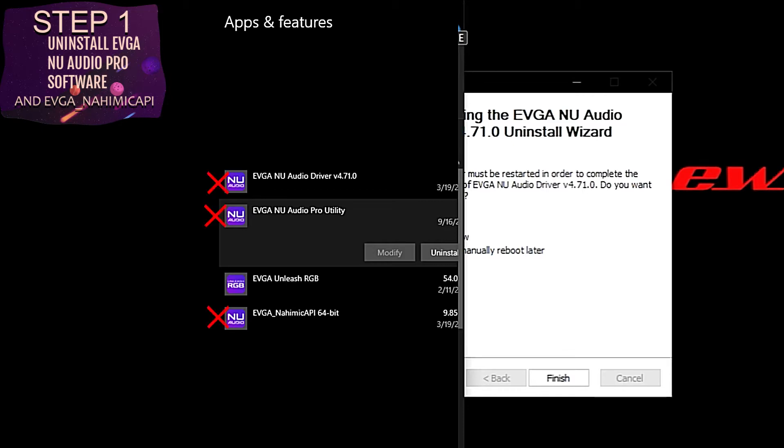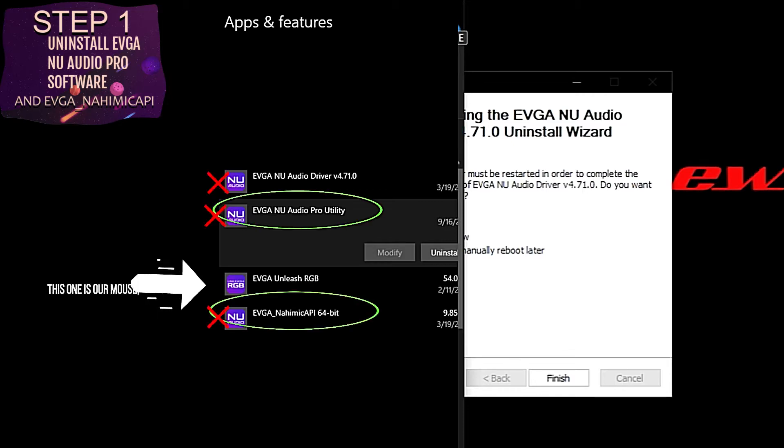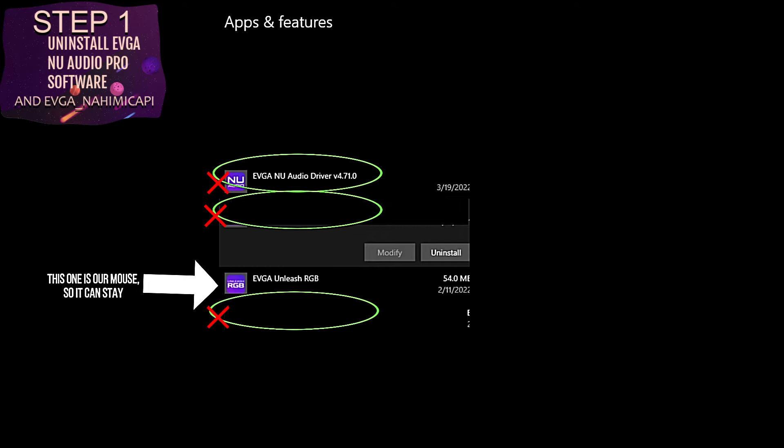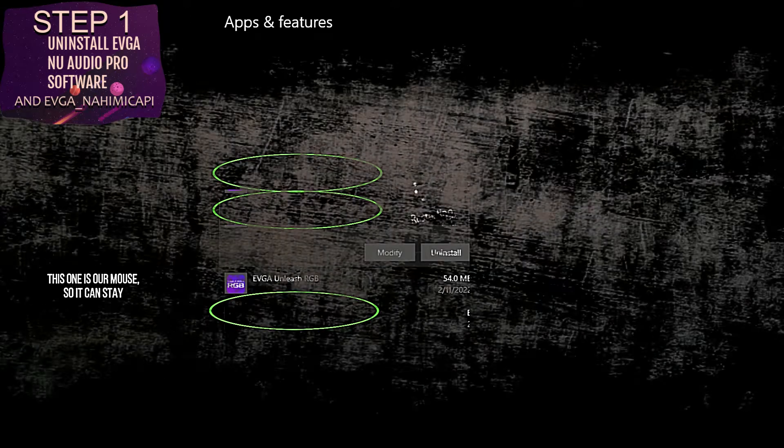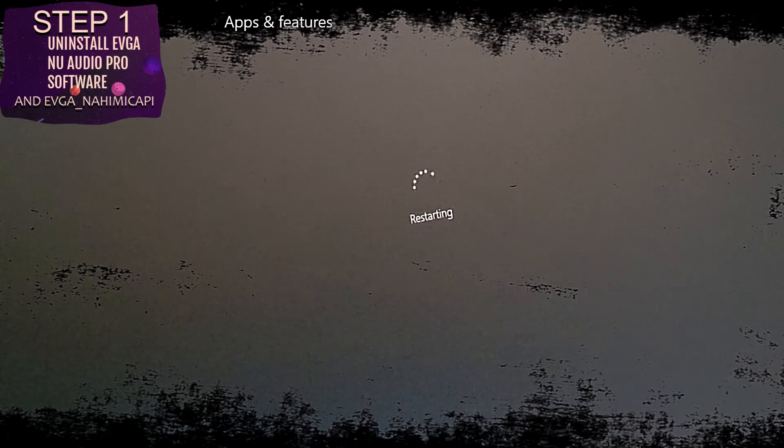Scroll down to the E listings to ensure that all the NU Audio Pro sound card software was uninstalled. After we verified all the software components weren't installed, we restarted the system.